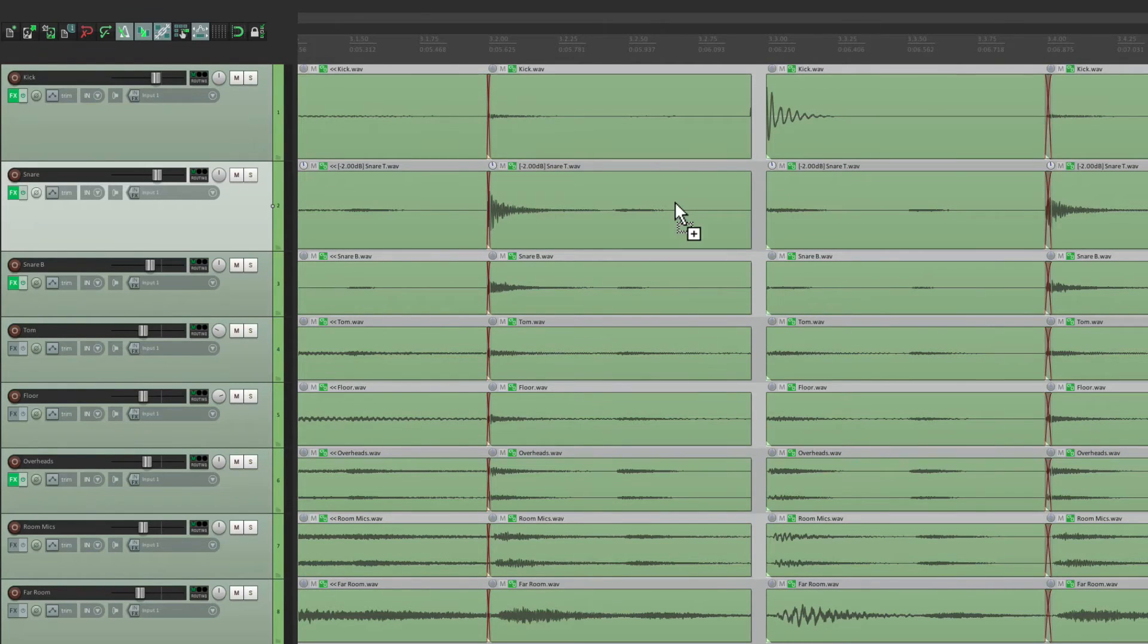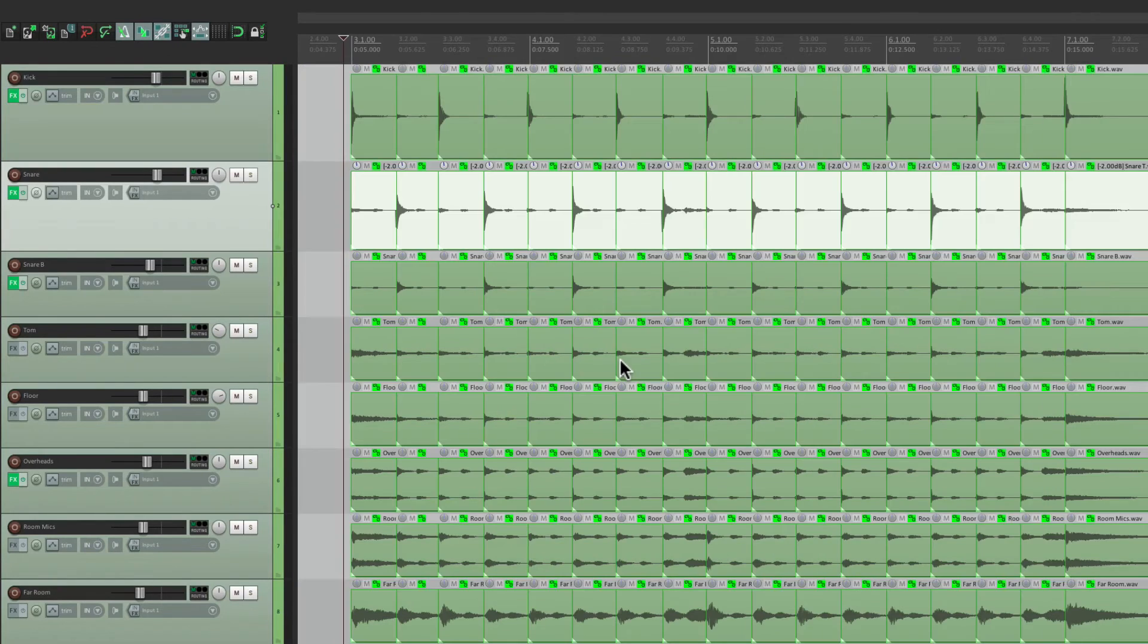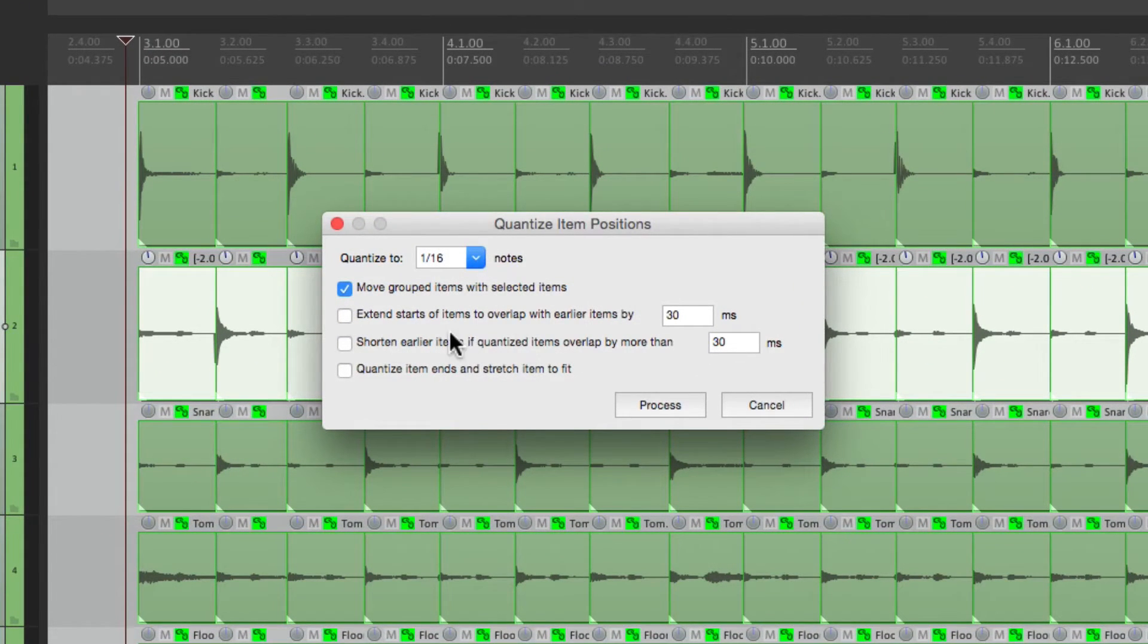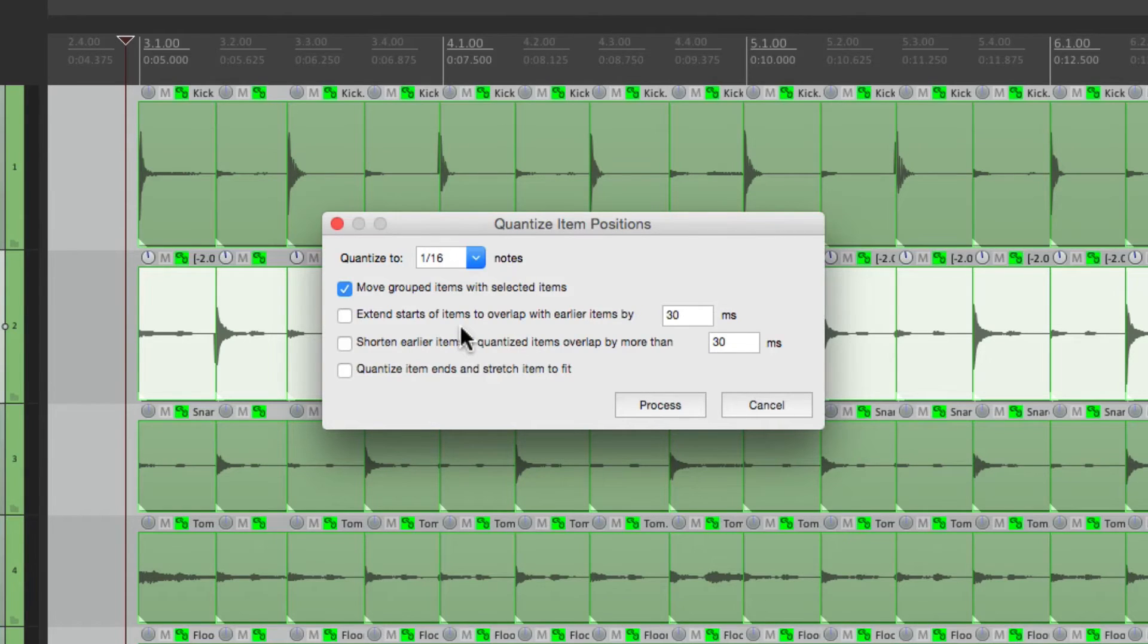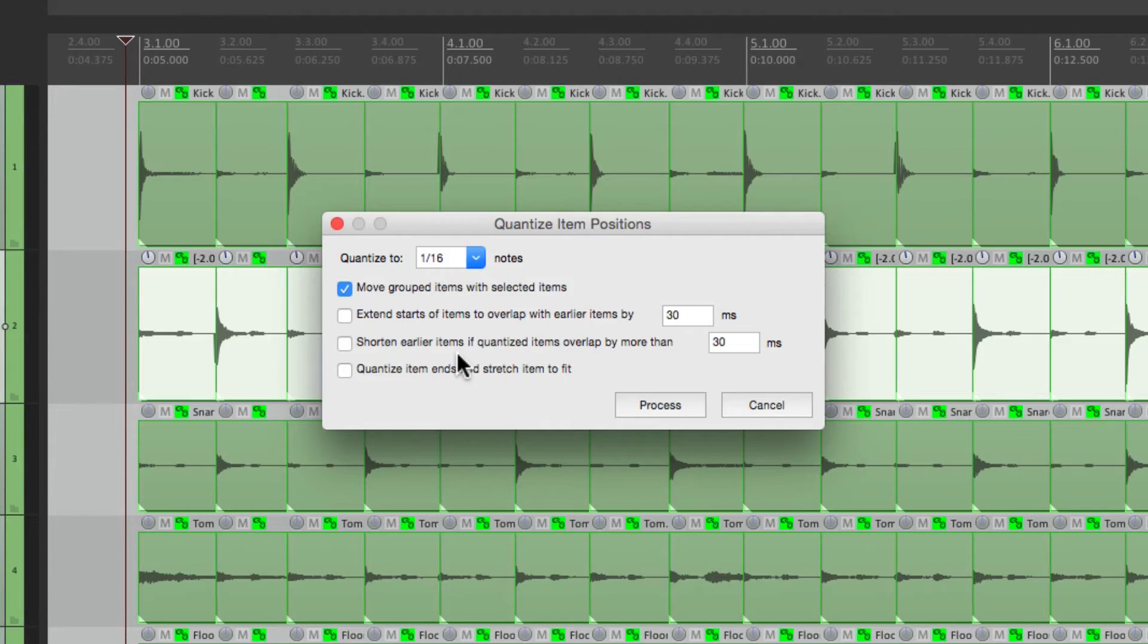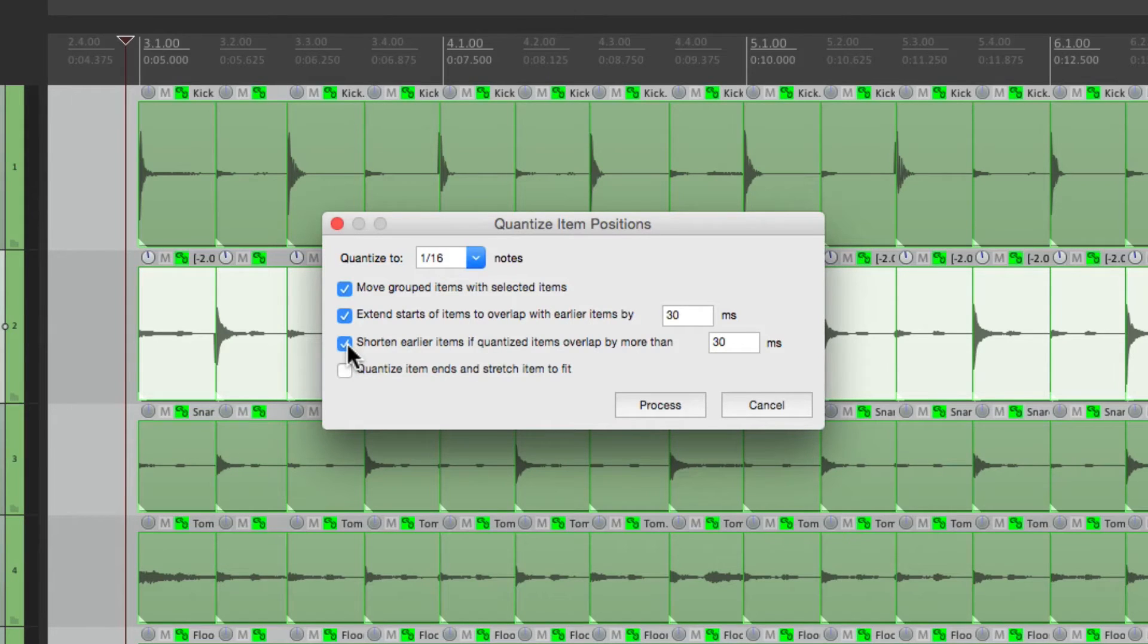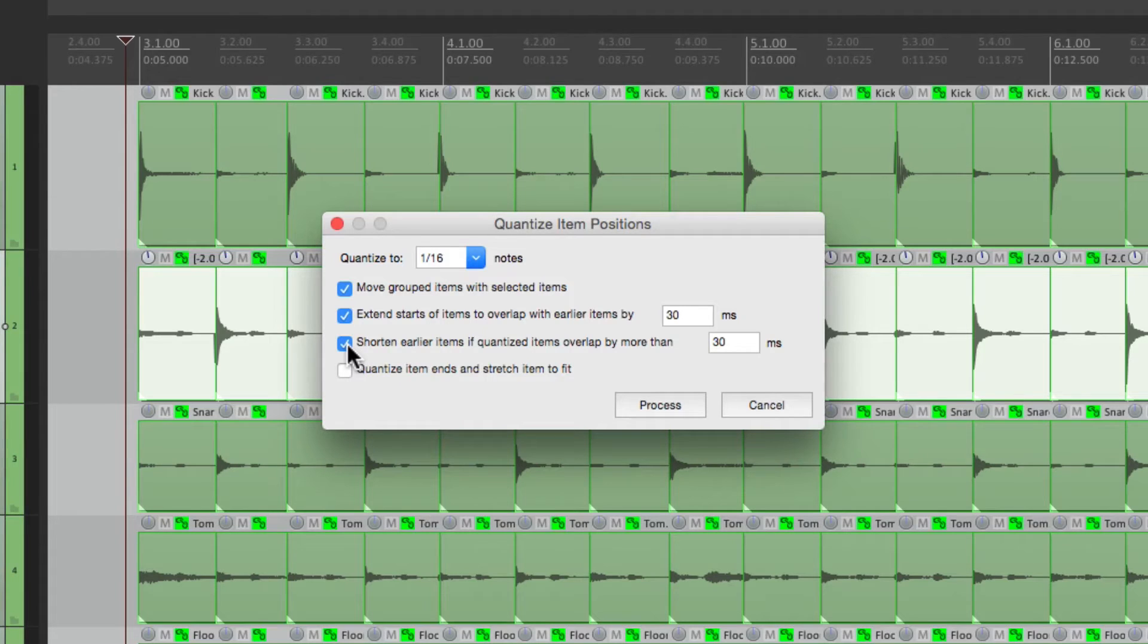If we choose these two items here. Extend starts of items to overlap with earlier items. And we can shorten items if the quantized items overlap by more than a certain amount. If we choose these, it's going to prevent those gaps. It's going to fill them and cross fade them.